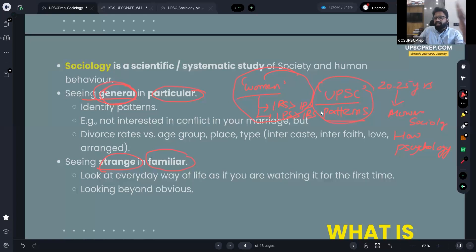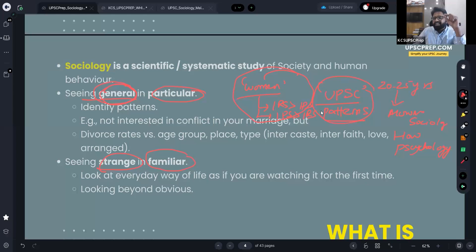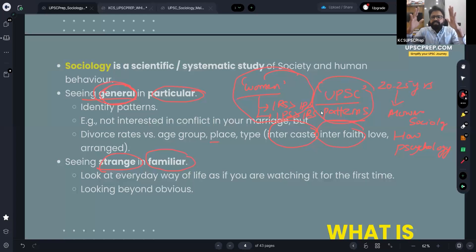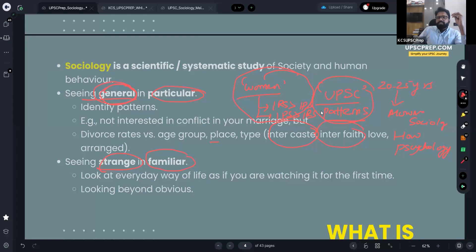Similarly, out of people who clear UPSC, how many are women? Out of the women who have cleared, how many have chosen IRS over IPS, and how many have chosen IPS over IRS? When I try to identify these patterns, that is one important aspect of sociological perspective — trying to identify something general in particular. The second aspect is trying to identify something strange in the familiar — we take some things for granted, and sociology challenges us to look beyond the obvious.